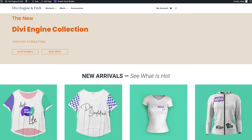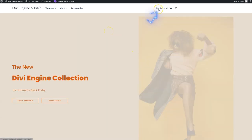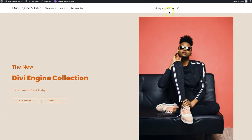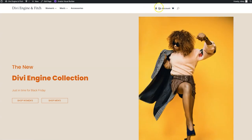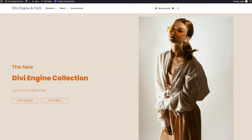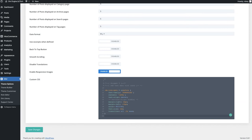Refreshing the front end, we can see that My Account now has a cool little silhouette user icon right there. That was super easy to do. We hop back to the theme builder to add some more modules.